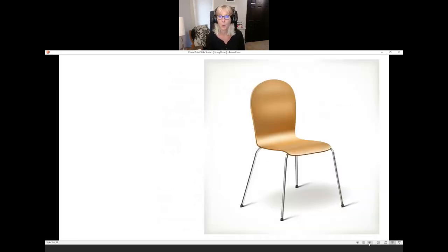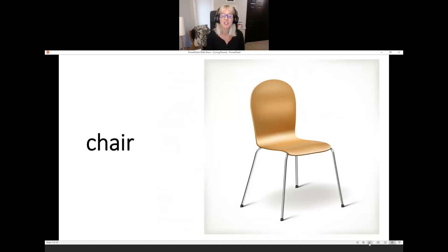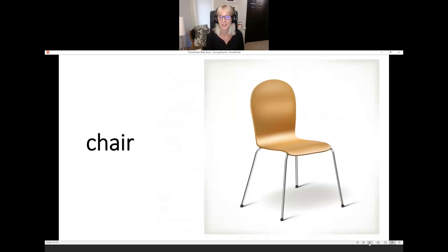What is it? It's a chair. Chair has a short E sound — "eh" — chair. It's a chair.